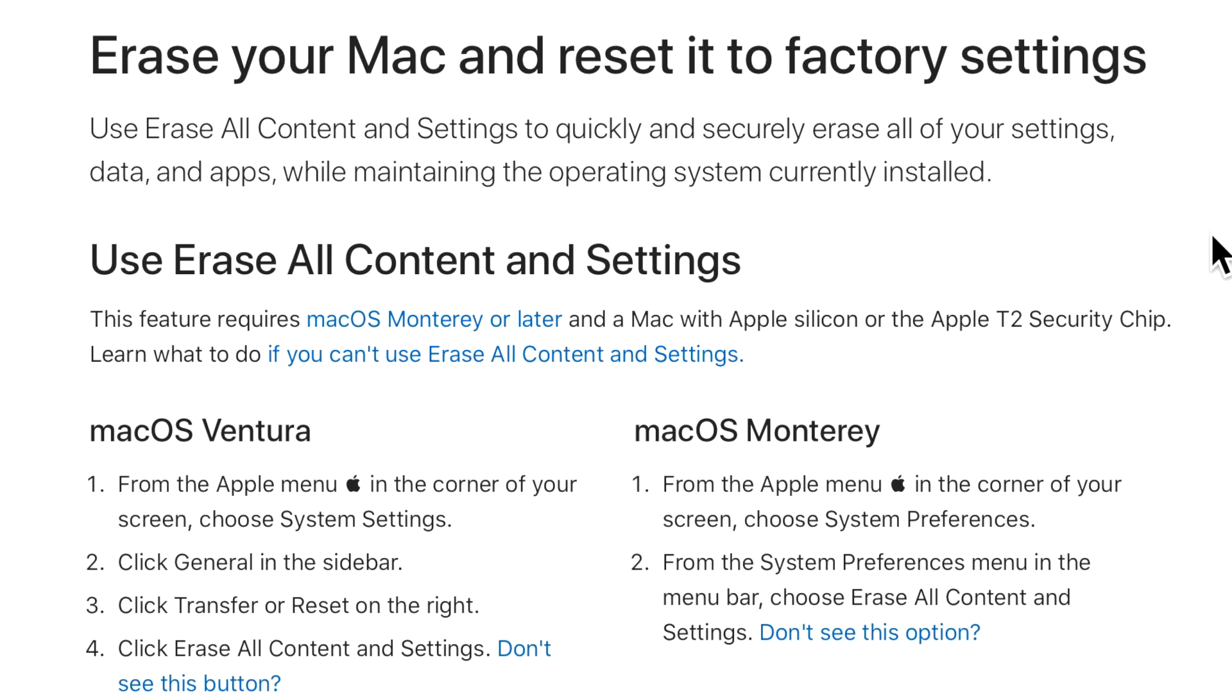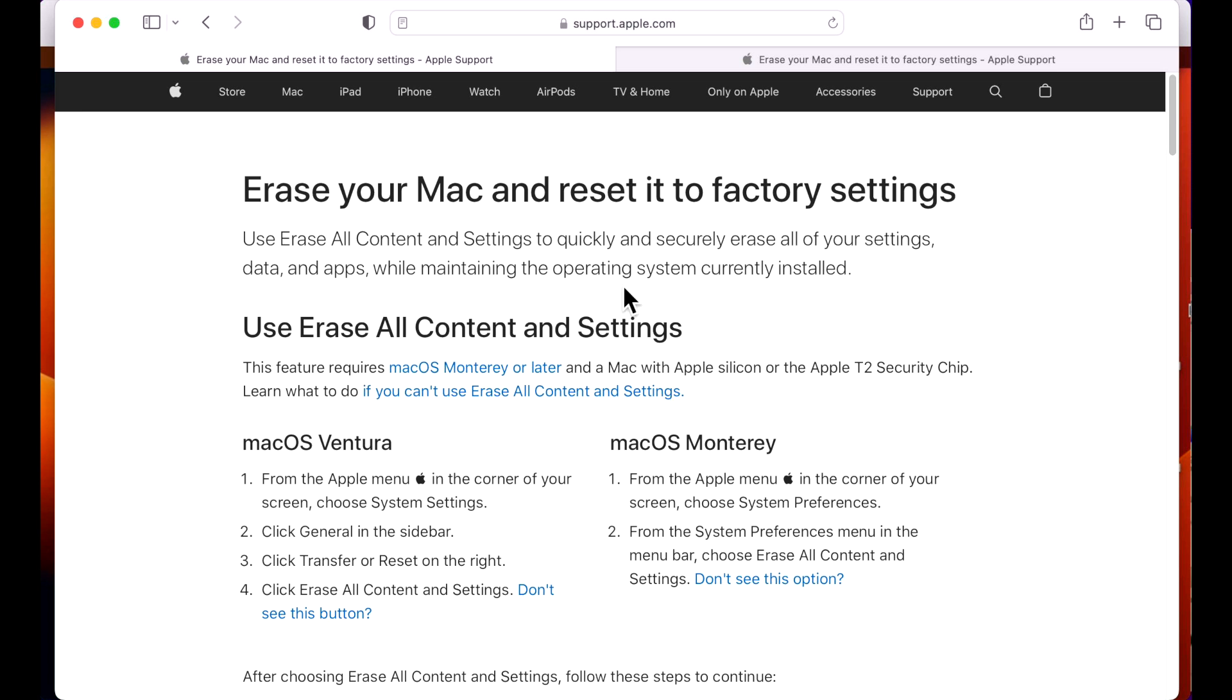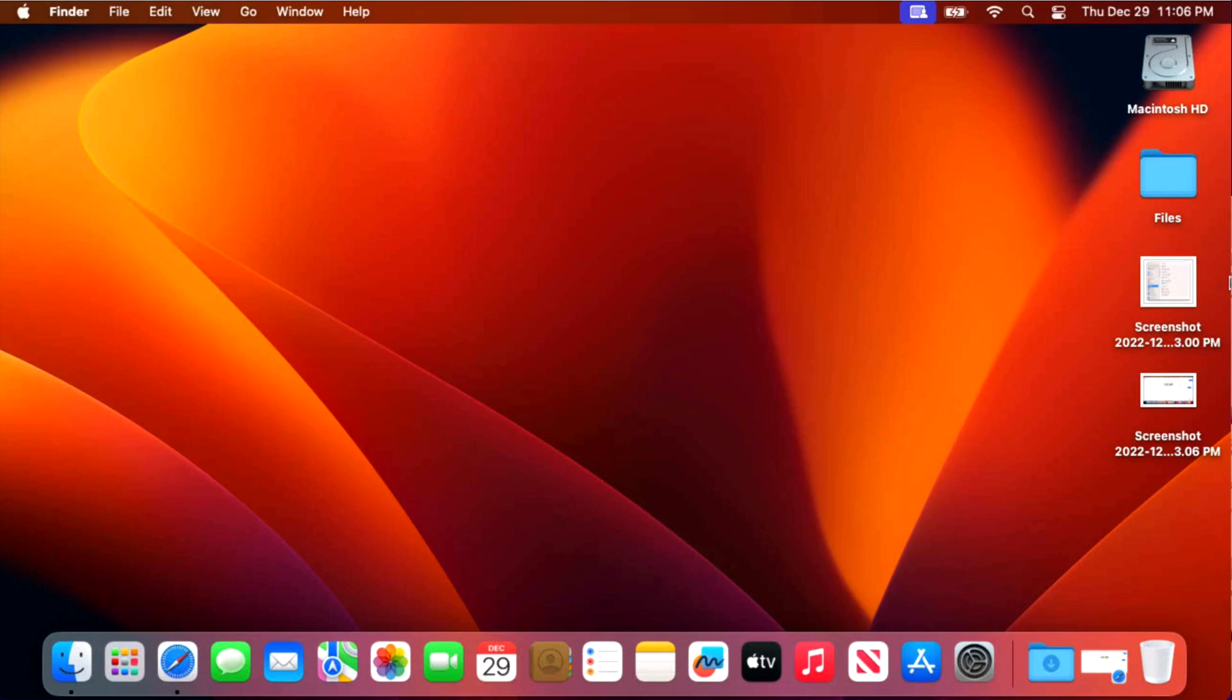This new feature will allow you to securely erase your Mac while maintaining the operating system that's already on it so you don't have to download it and install it in macOS recovery. And then I'm going to give you a full walkthrough on a macOS Ventura Mac because the system settings options have changed a little bit since Monterey. We got lots to cover. Let's jump in and get started.